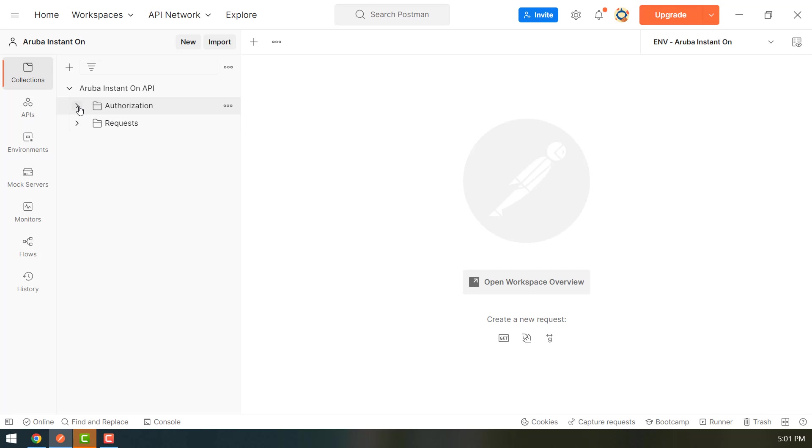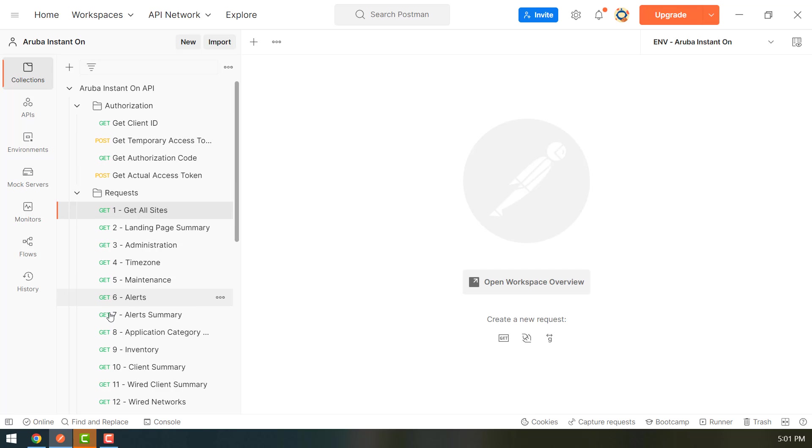You can see that the collection is divided up into two parts. The first is a folder called authorization which has four requests that when executed in sequence will result in your user getting authorized on the API.